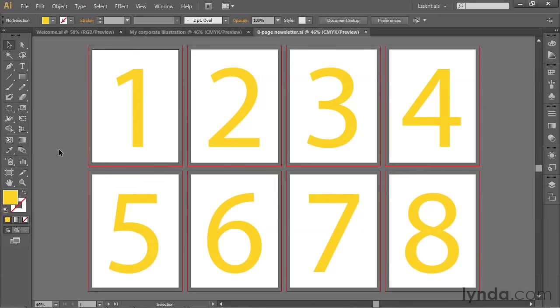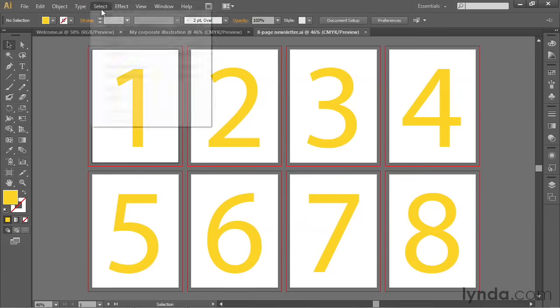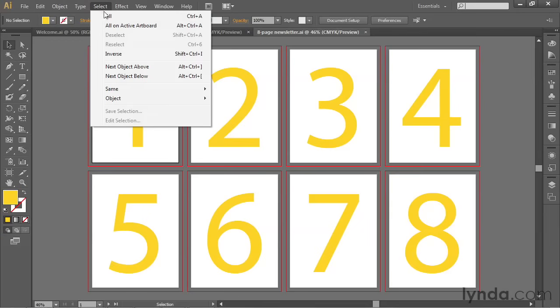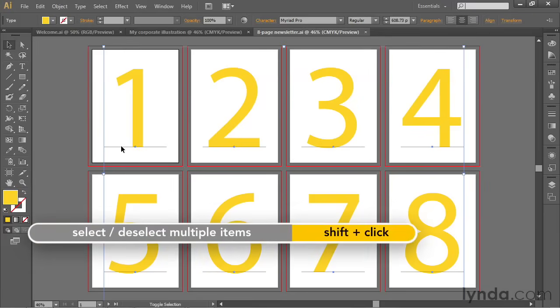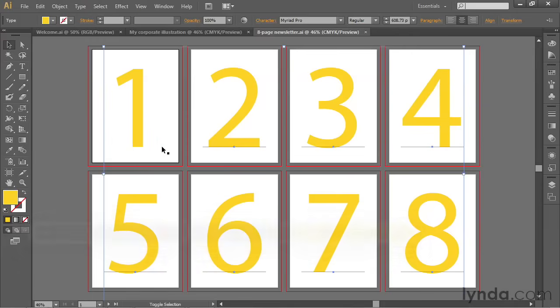You can see that I've labeled each one of my artboards with these big numbers, and each one of the numbers is exactly centered on the page. I'm excited to show you how I did that because it's a really cool technique. I'm going to start by going up to the Select menu and choosing the All command, or you can press Control-A or Command-A on the Mac. That's going to select all eight of those numbers. Then I'll press the Shift key and click on the 1 in order to deselect it. You can see that it's no longer selected because its baseline has disappeared. The baseline is the imaginary line upon which all text sits.